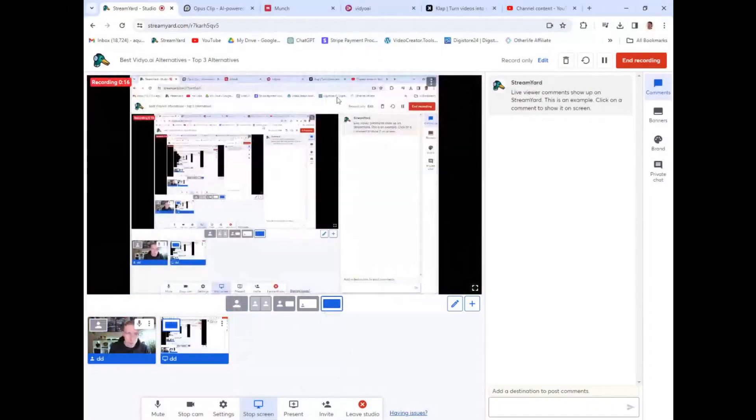Hey there, guys. In today's video, I want to talk about the best alternatives to using video.ai. Video.ai is an awesome tool, but maybe you're looking for an alternative. I have the top three best ones to use, and we're going to get right into it.